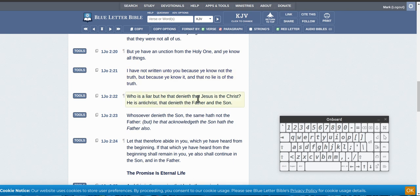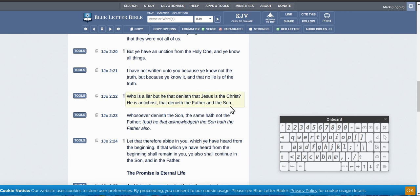All right, who is a liar but he that denieth that Jesus is the Christ? He is an antichrist that denieth the Father and the Son. So if you deny that Jesus is God, you're a liar. You're an antichrist.